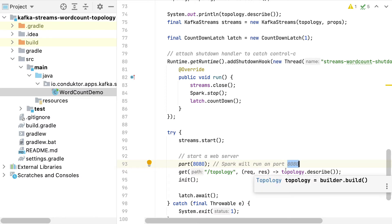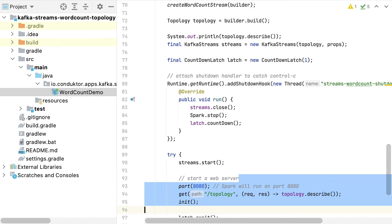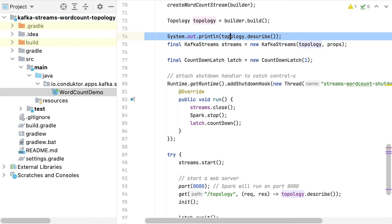I will show you this again in a second within Conductor. The reason we do so is that we can monitor our Kafka Streams application. So these are the modifications I've done around the web server and also printing out the topology onto the console.